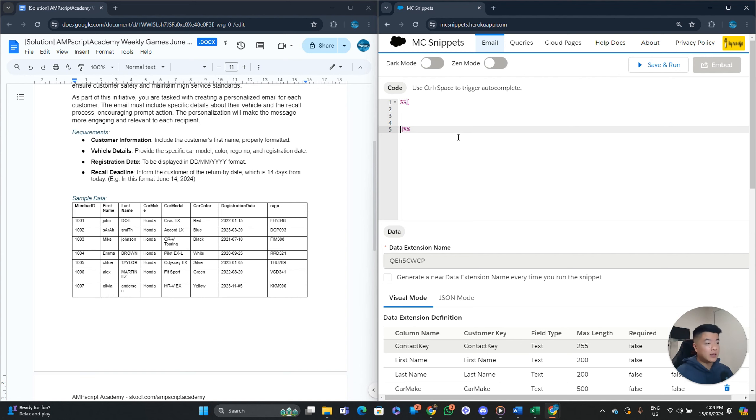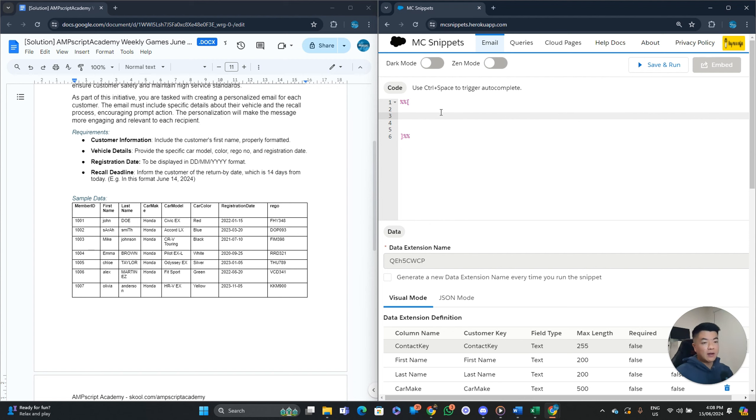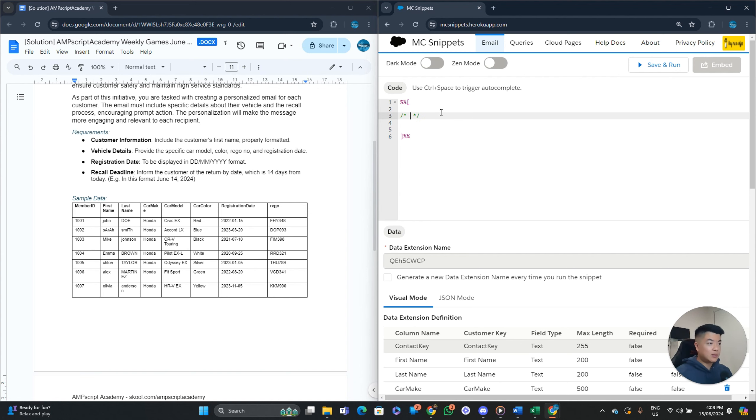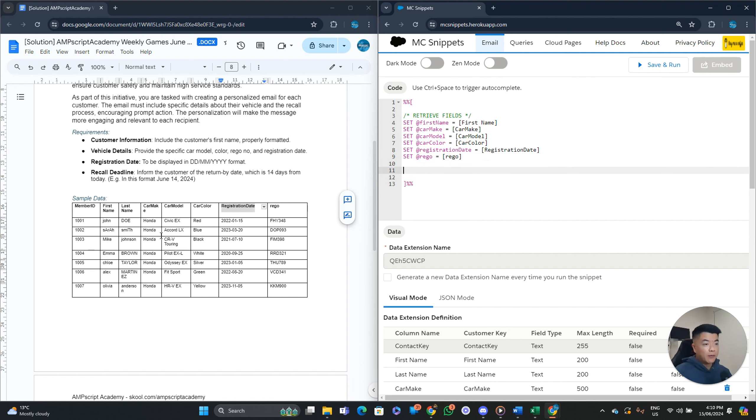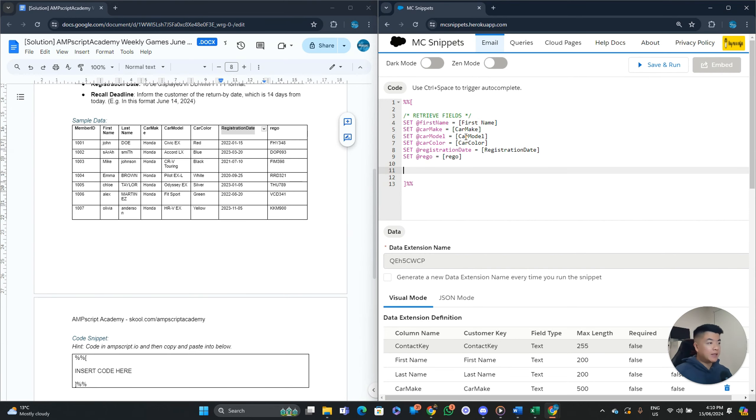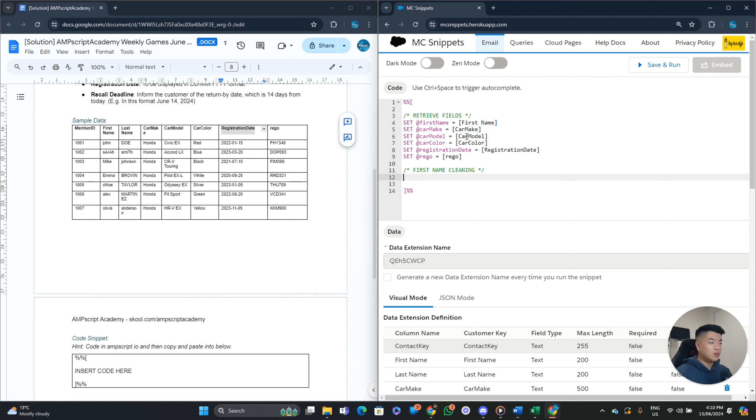So again, I'm using MC snippets. This is an awesome tool. If you guys haven't seen it already, you can code everything in here outside of Salesforce Marketing Cloud and see your Ampscript preview, which is pretty cool. So let's do this real quick. Okay. So these are all the fields that we need for the email send. So what's the next step? Let's clean up our first name data.